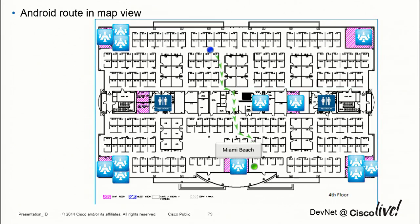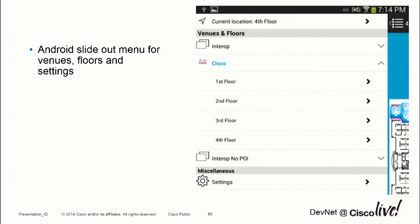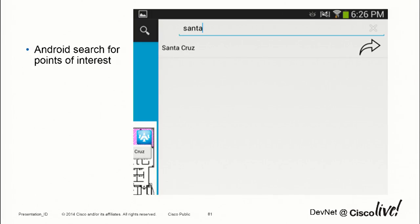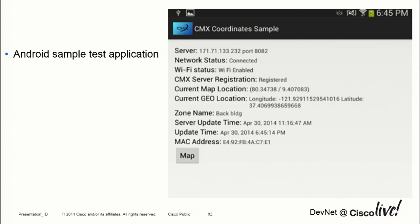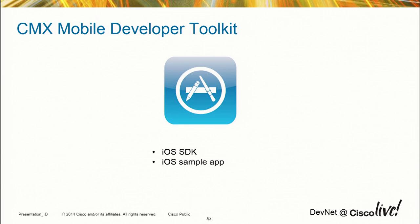The navigation example shows the route that gets drawn — it'll show you the path to navigate to a destination. In this case, I'm navigating to a place called Miami Beach. The slide-out menu has icons under various levels, you can select floors, there's a button for current location, and a settings button. The search capability — in this example, I searched for Santa and got Santa Cruz; you can navigate straight away or click on it to get more information about that point of interest. A sample app example shows getting the map, geolocation, zone, and MAC address information — all programmatically accessible.